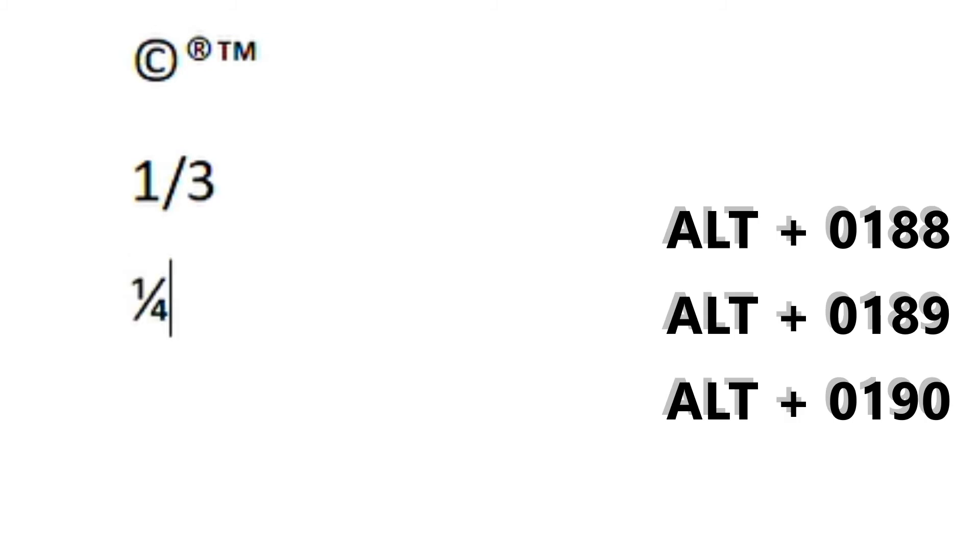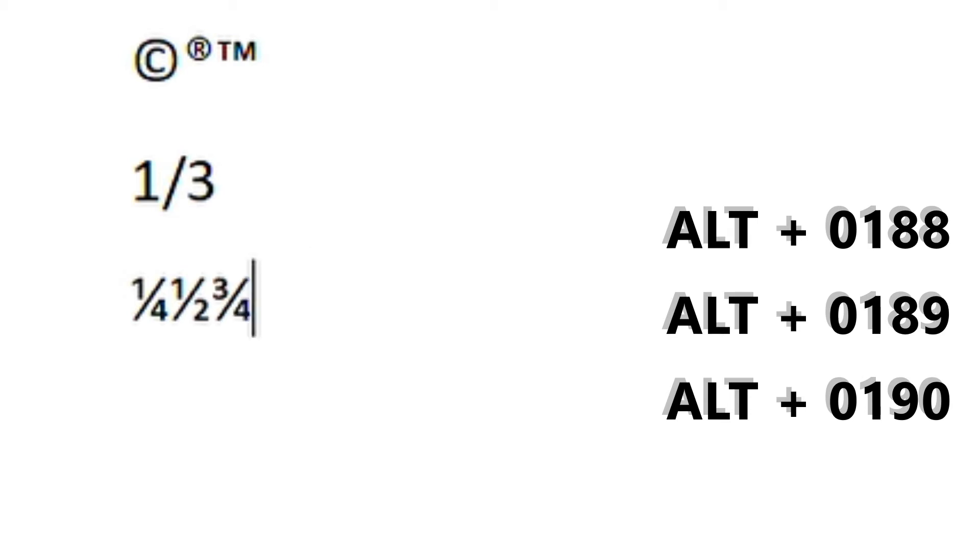And by the way, these all work with any HTML sites, so things like Facebook, Twitter, mostly social media, most online websites this is going to work with. So to do your symbols is ALT 0188 is a quarter, ALT 0189 is a half, ALT 0190 is three quarters.